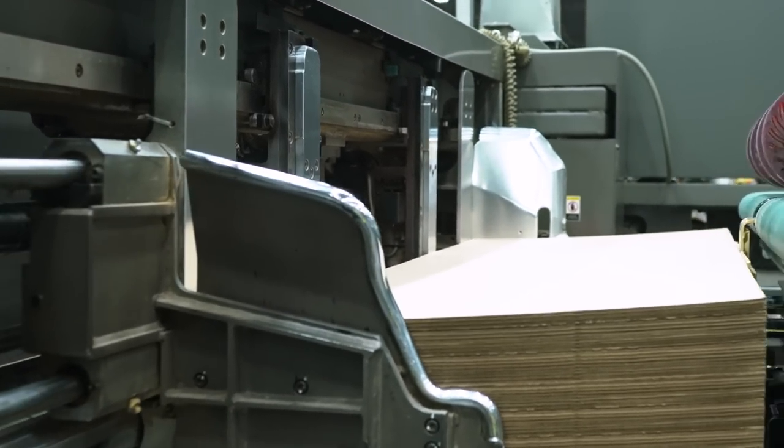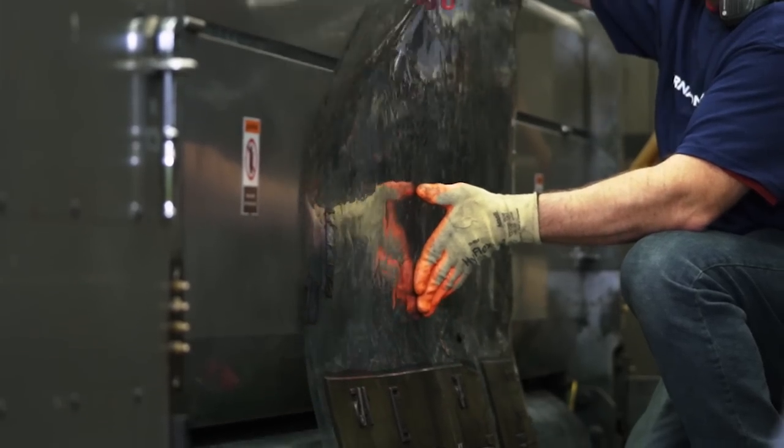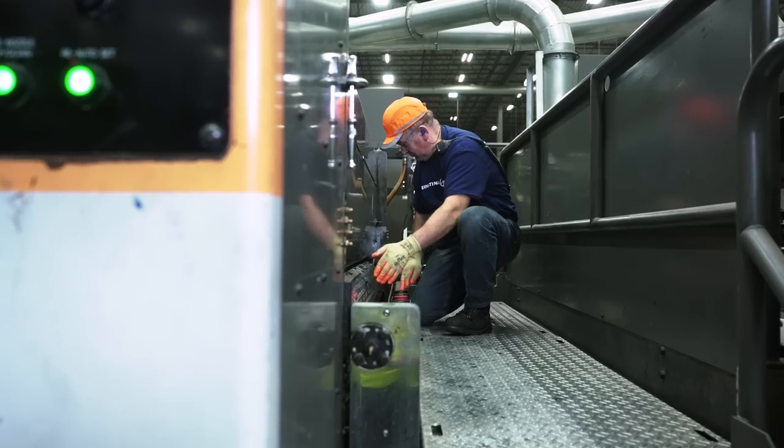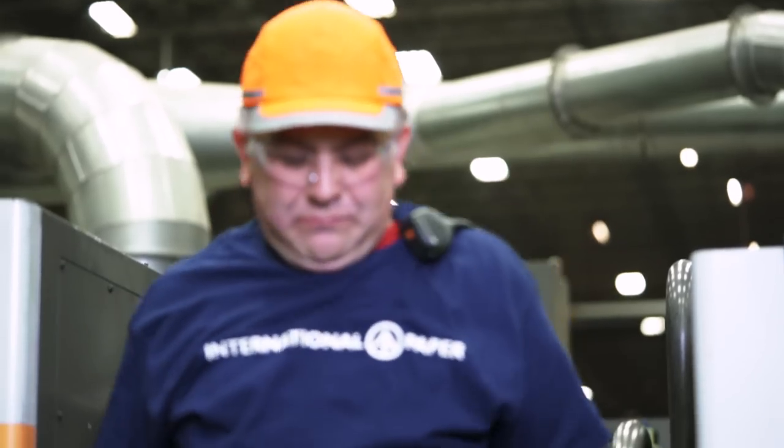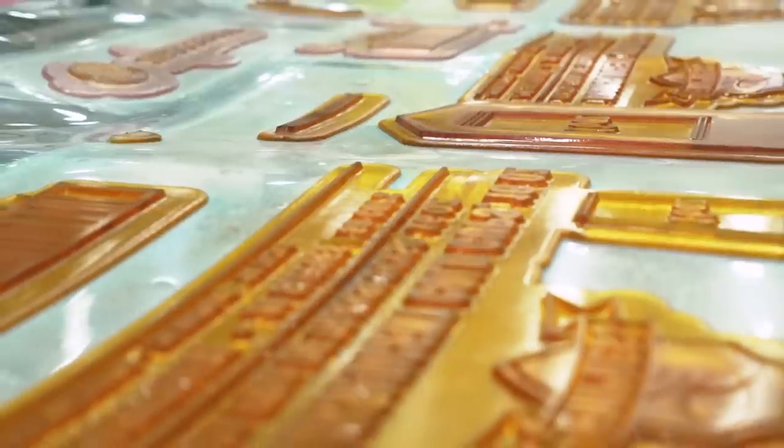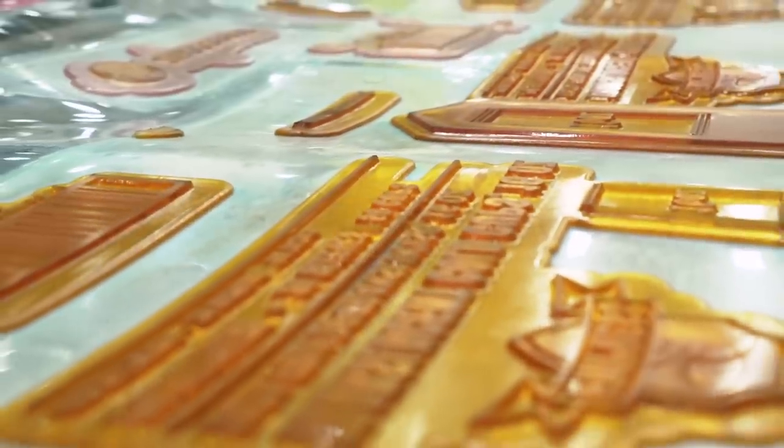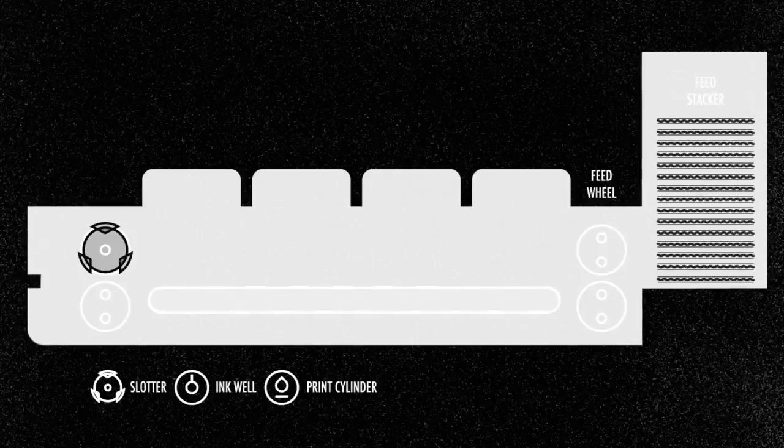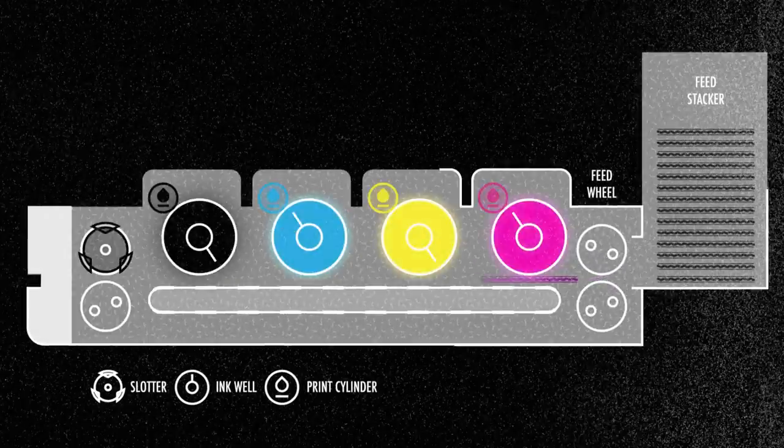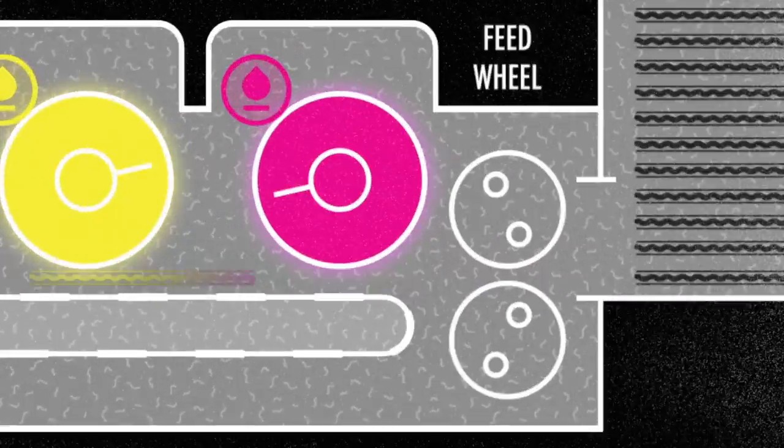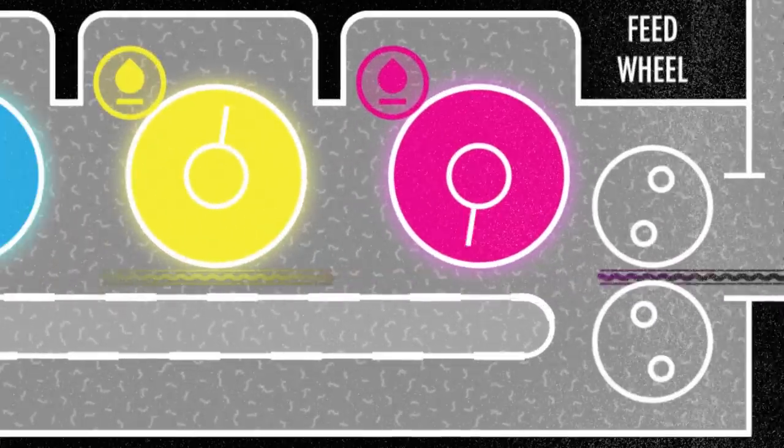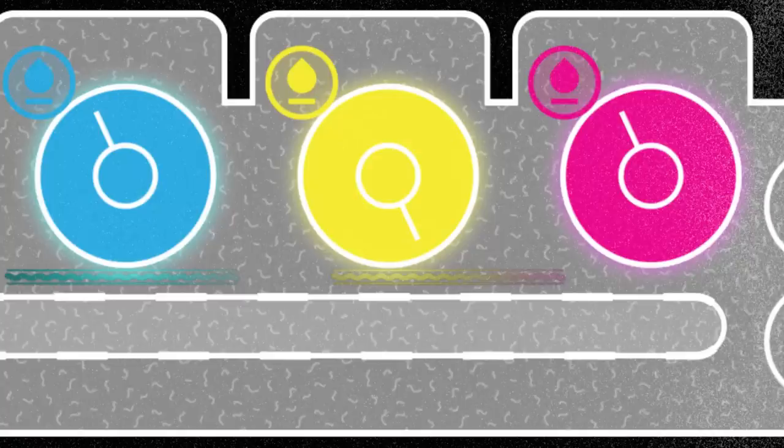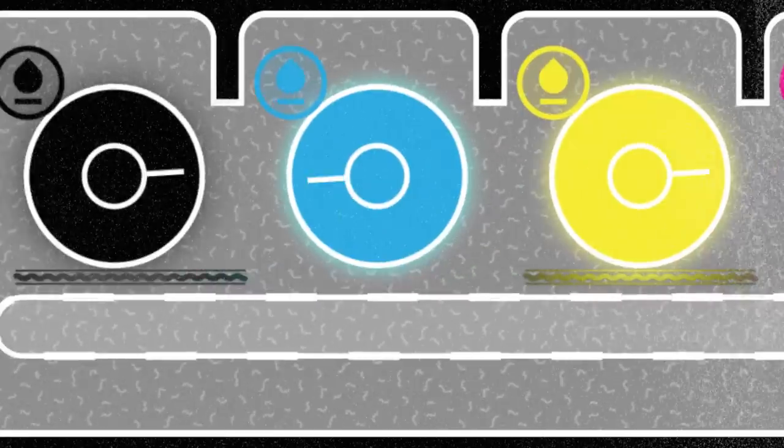Before the order begins, an operator like Darius safely installs the customer's print plate, which is essentially a giant stamp that picks up ink and transfers it onto the outside surface of the box. Depending upon the number of colors needed, there may be multiple print plates installed on a series of consecutive print sections.